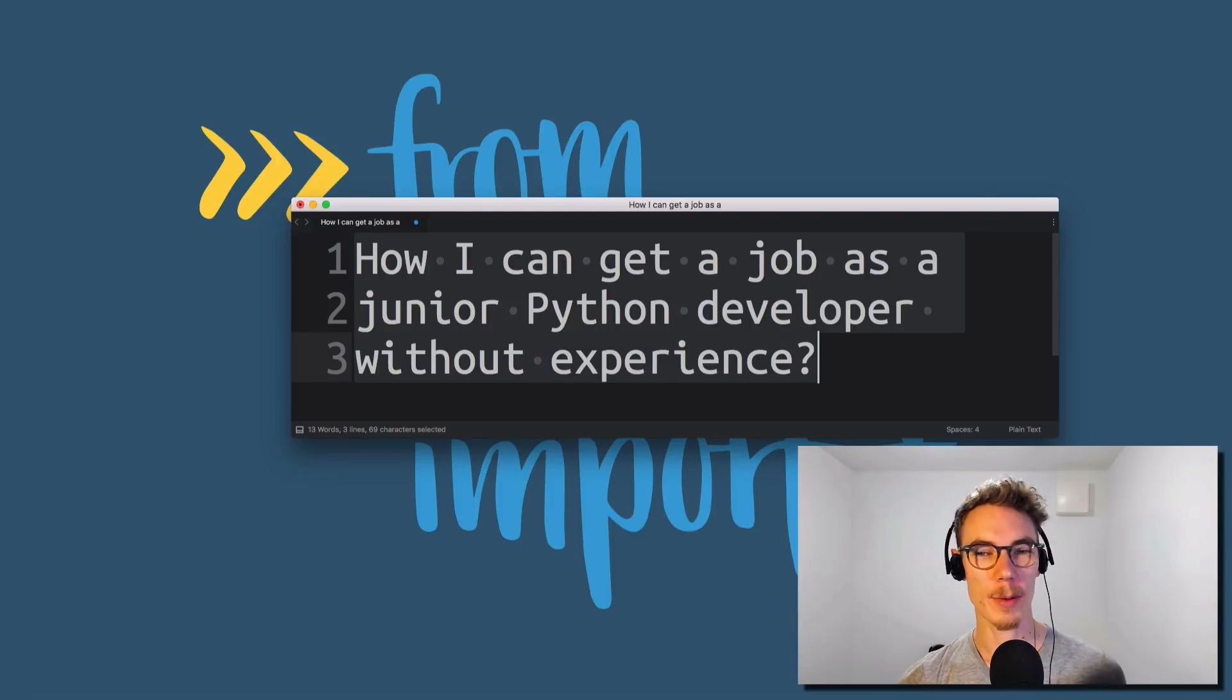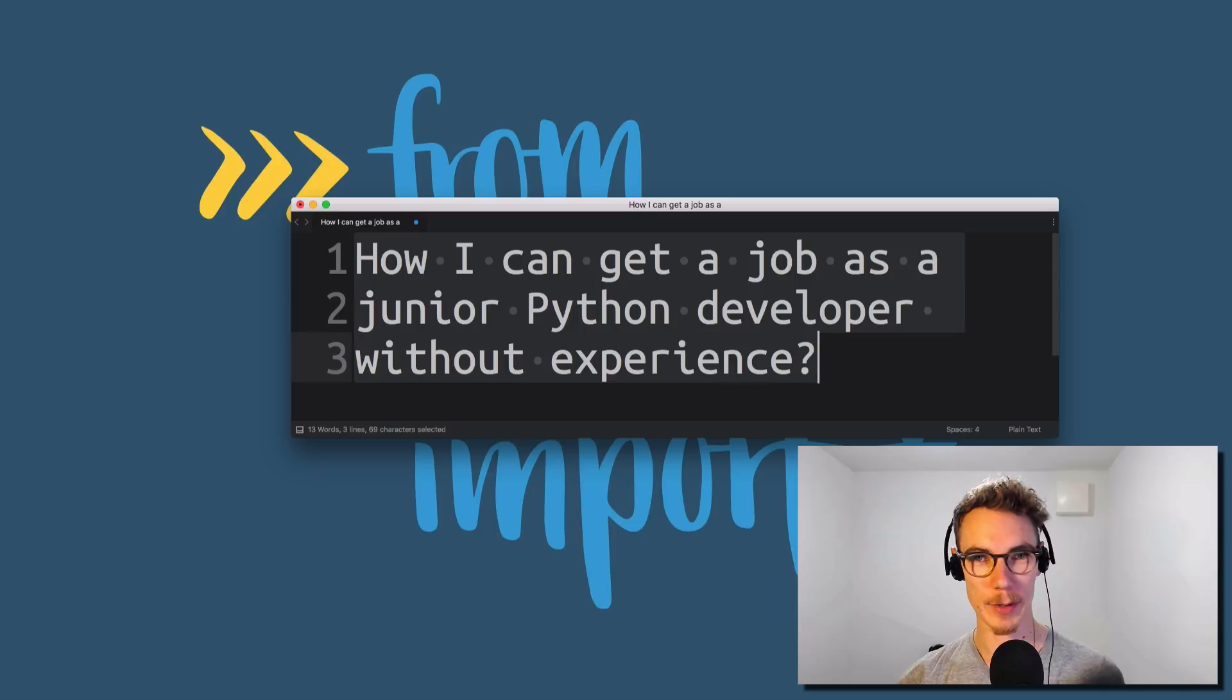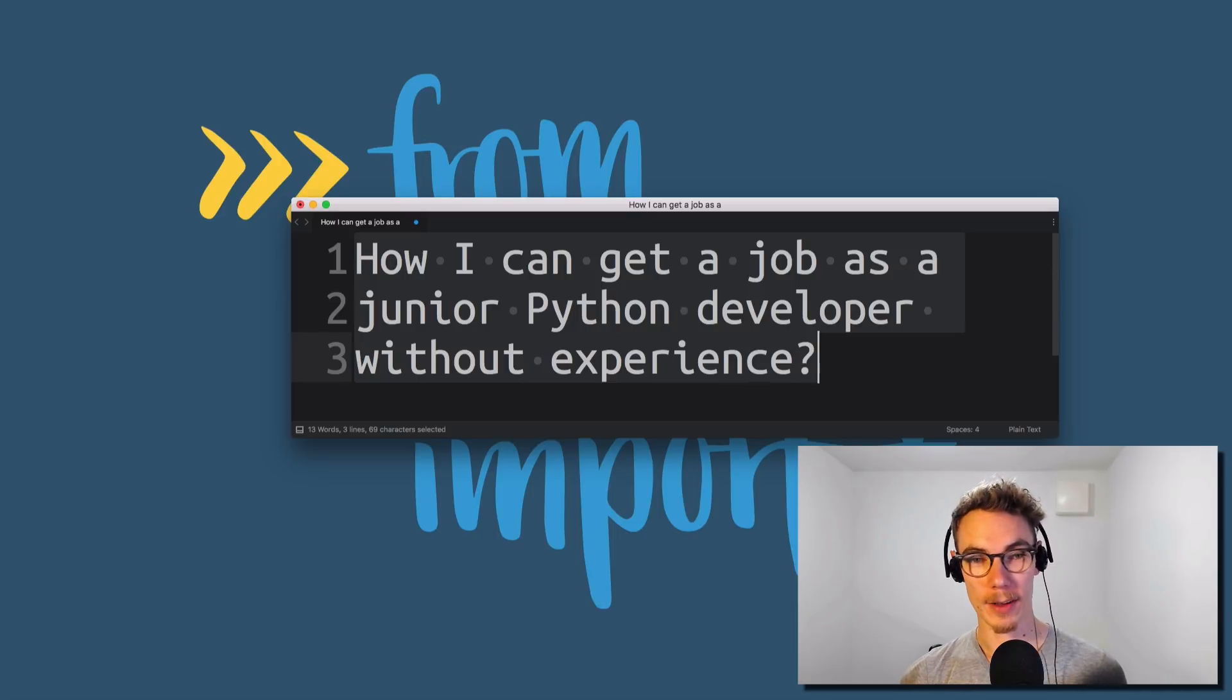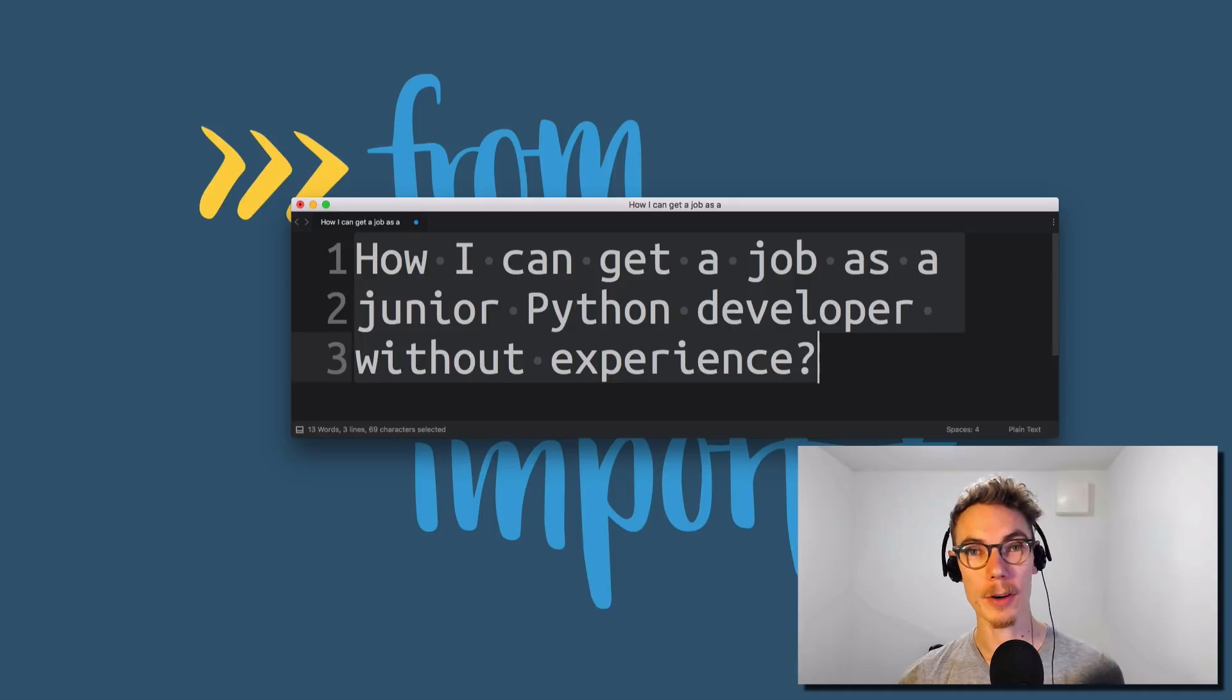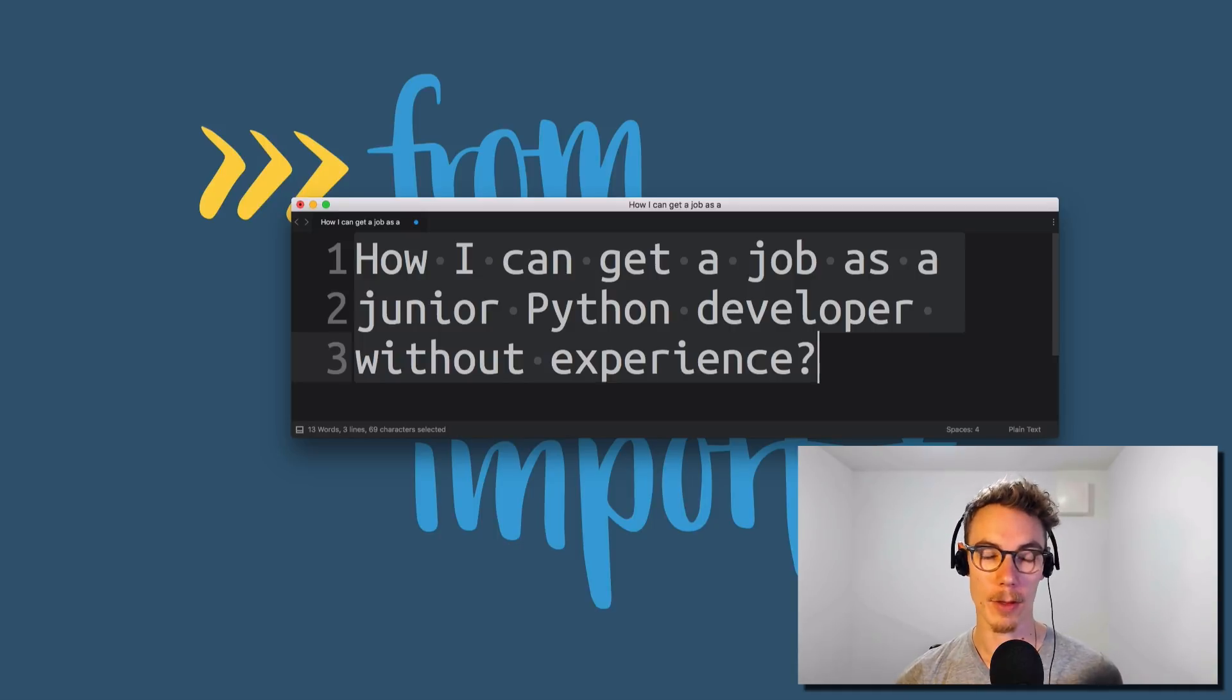How can you get a job as a junior Python developer without any experience? So this is another question I got from a reader. It's a fairly popular question. I've heard this one before, and so I want to cover it in this video and give some of my thoughts on it.